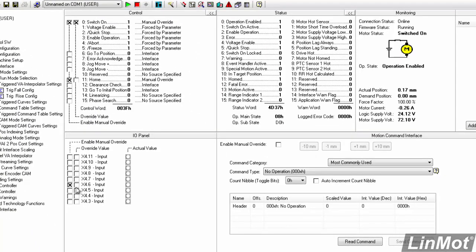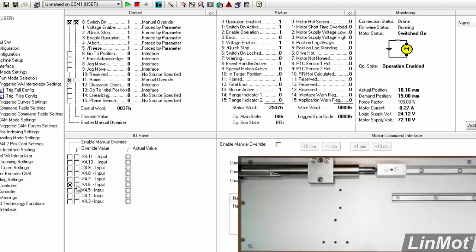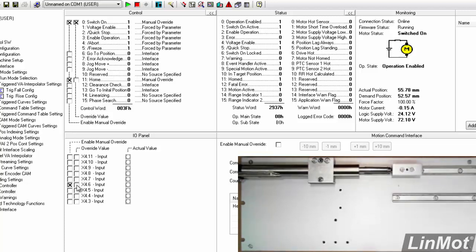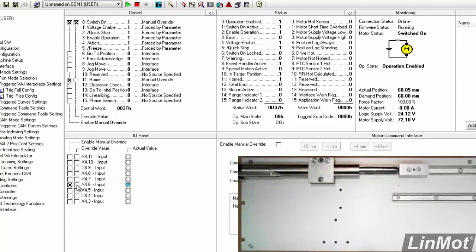And when we make our trigger bit true, we should have quite a bit faster move. And there it is. We haven't changed the trig fall config, so our move back to 0 millimeters will still be slow. So, fast out, slow back.